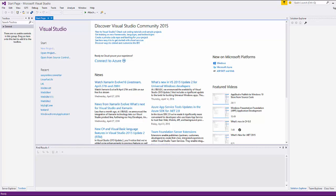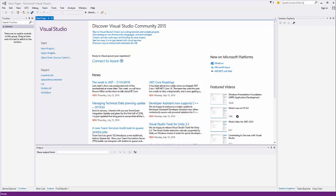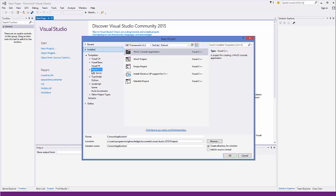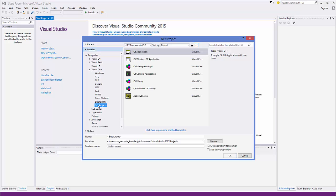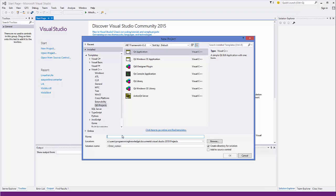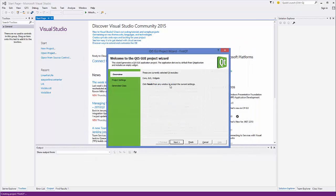Now we are ready to create our first Qt project using Visual Studio. Go to File, select New Project, and under the Visual C++ category choose Qt 5 Projects. Select Qt 5 Projects and make sure you select Qt Application. Give your project a name — for example I'll name mine firstQt — then click OK and you'll see the Qt GUI project wizard.